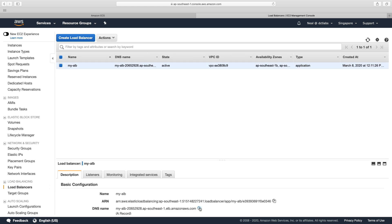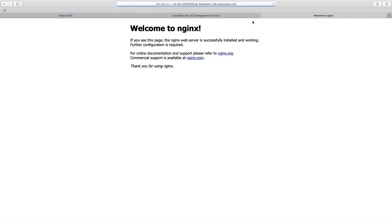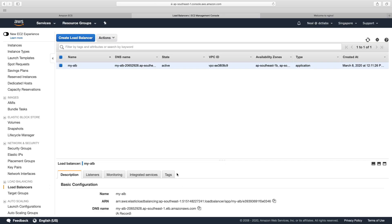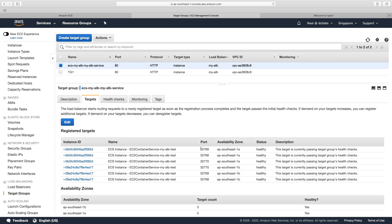And we're going to grab the DNS name, put it into a clipboard. And let's put this into our browser. And we get welcome to nginx. And if we refreshed, we'd actually be cycling through different ECS containers. But you can't really see that obviously with this splash screen. So that's it. That's basically how you do it.